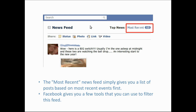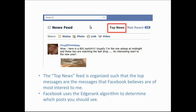There are two news feeds on the Facebook page. The most recent simply gives you a list of posts based on the most recent events first — it is similar to your Twitter timeline feed. Facebook gives you a few tools you can use to filter this feed. The second feed, which we'll be discussing in more detail, is the top news feed. Compared to the most recent feed, the top news feed is organized so that the top messages are the ones Facebook believes will be of most interest to you — the owner of the news feed.